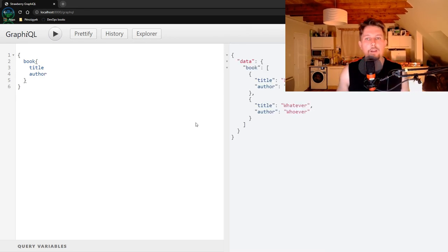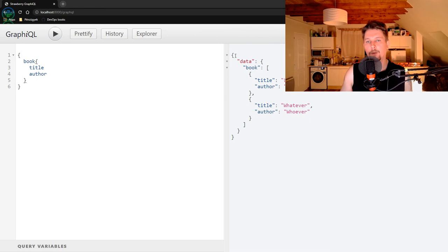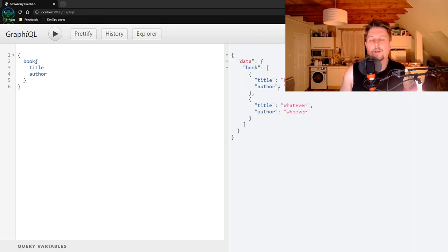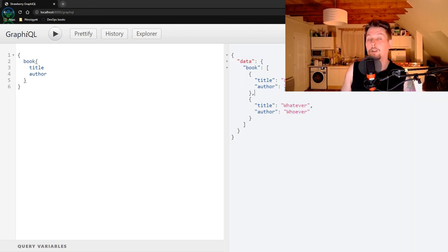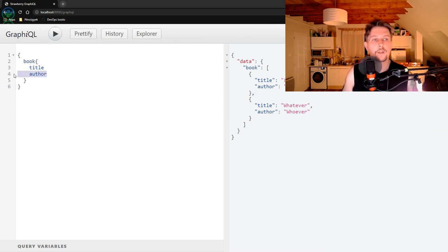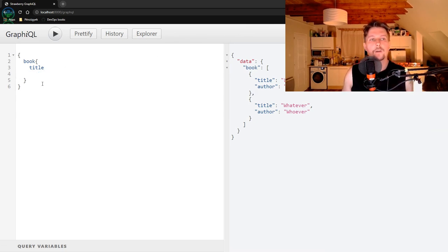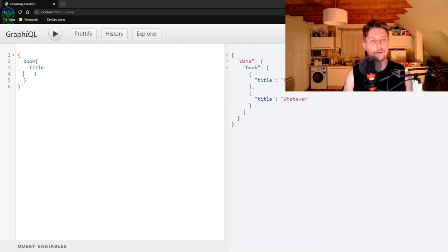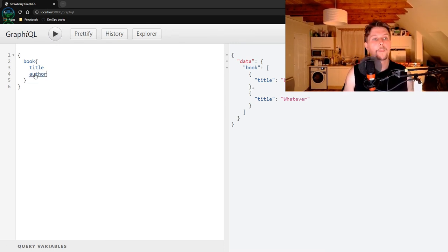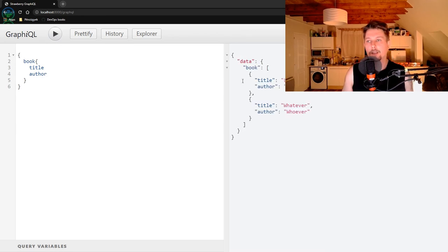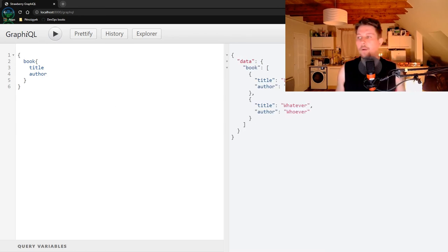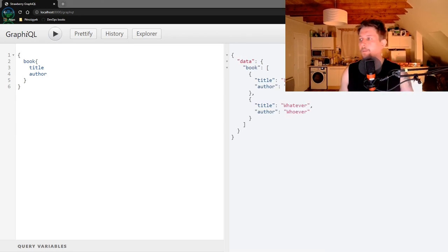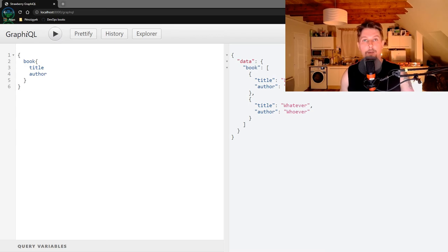And if this is executed, we can see that the return, or what the response was based on the resolver. We could delete the author, and that way only the titles are returned. So technically that is all I wanted to show you in this video. See you in the next one.